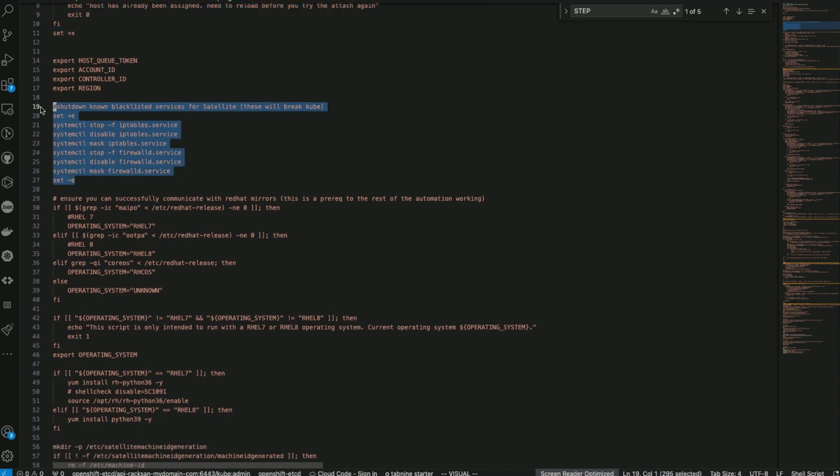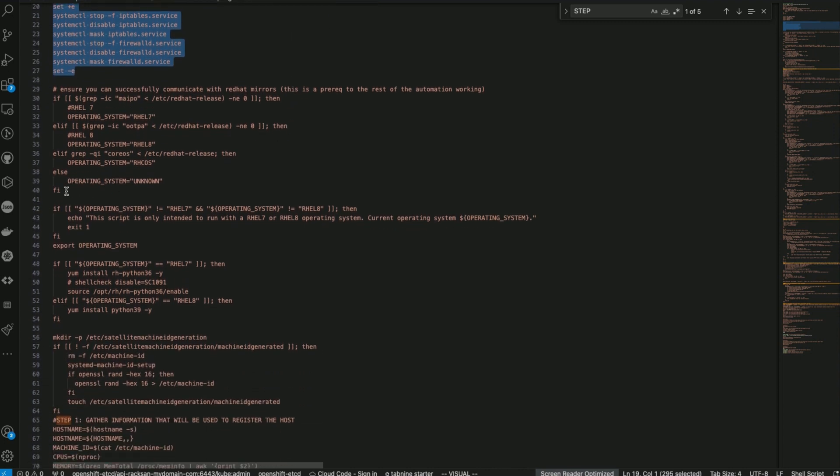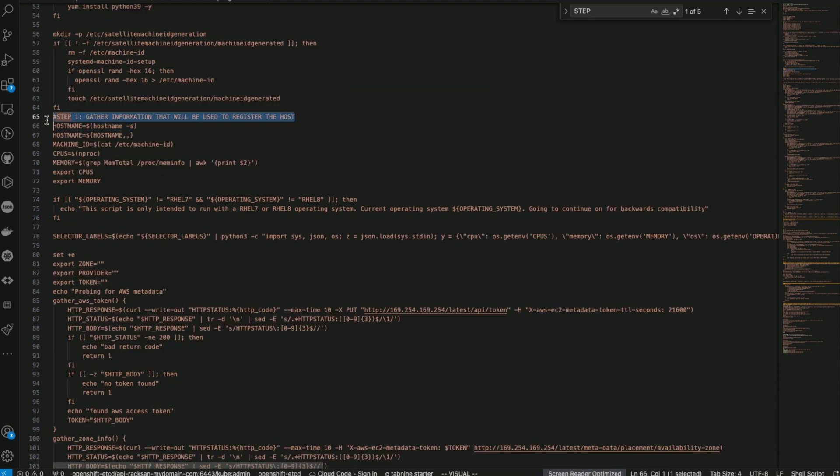The script will then continue to shut down the blacklisted services for satellite. Check if we could communicate with Red Hat mirrors. This is where all the details required to register the host are collected.